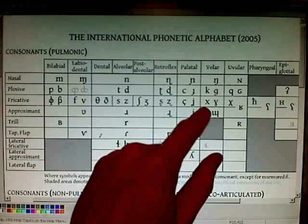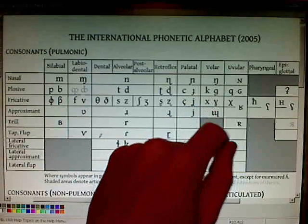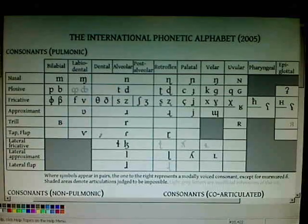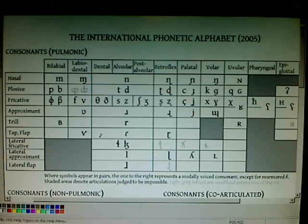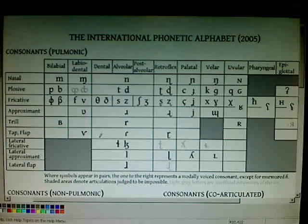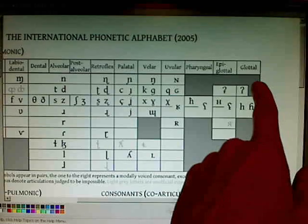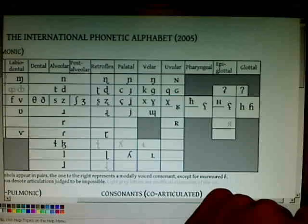Palatal sounds are articulated around the soft palate. Velar sounds are articulated with what's called the velum, the back of the palate. Uvular sounds are articulated with your uvula — that's the little thingy in the back of your mouth that if you touch it, you're going to get dry heaves. Pharyngeal sounds are articulated with your pharynx, then epiglottal sounds, and finally glottal sounds, which are articulated with your glottis.